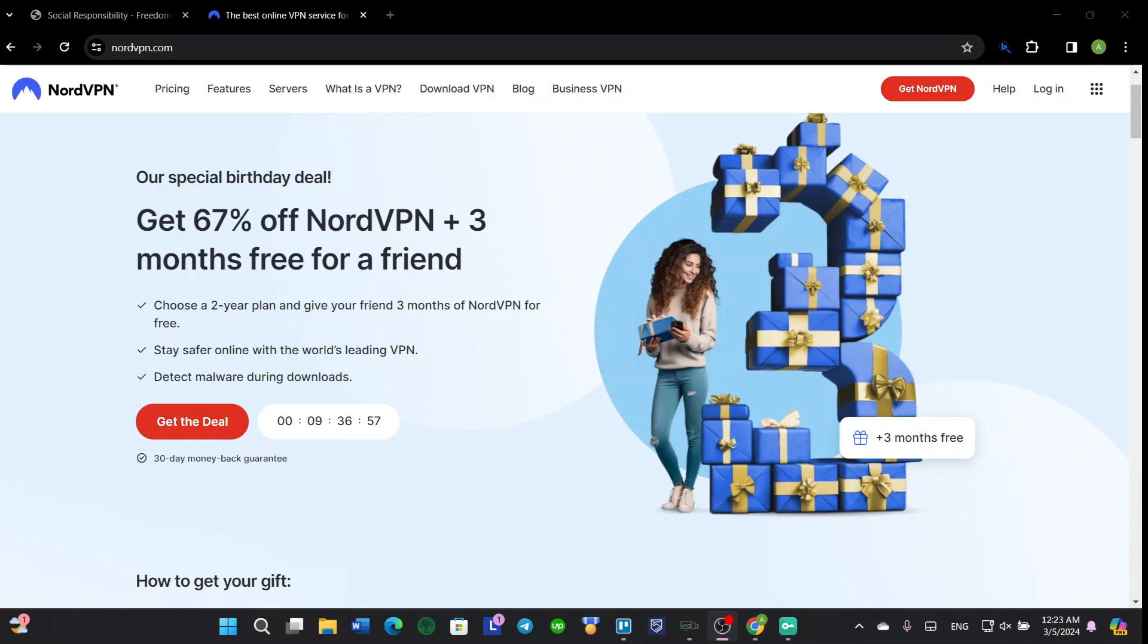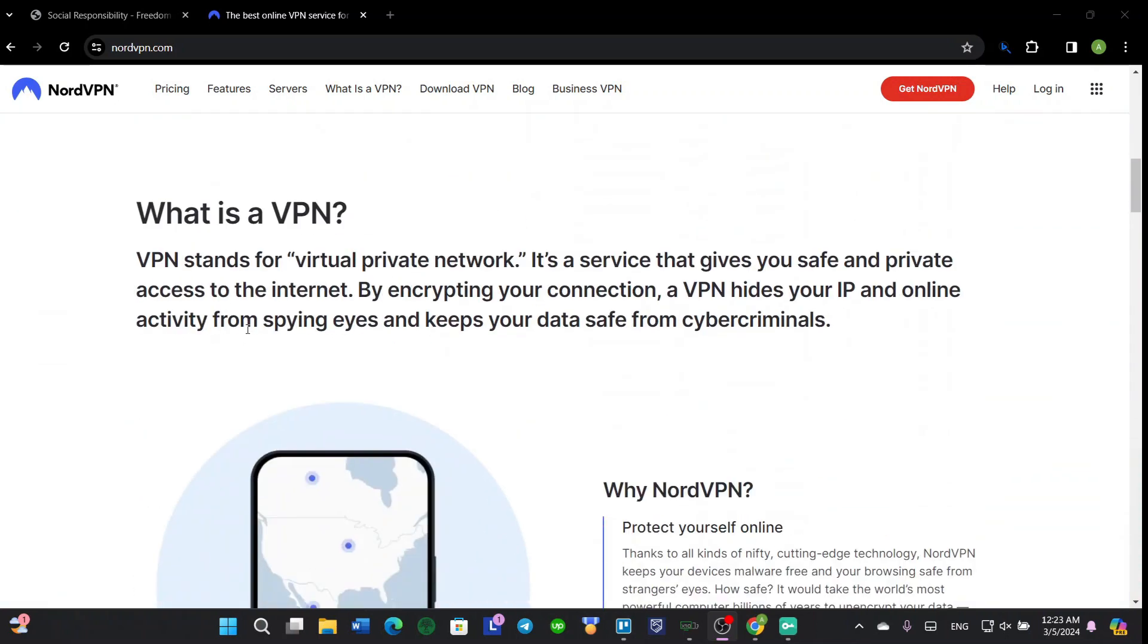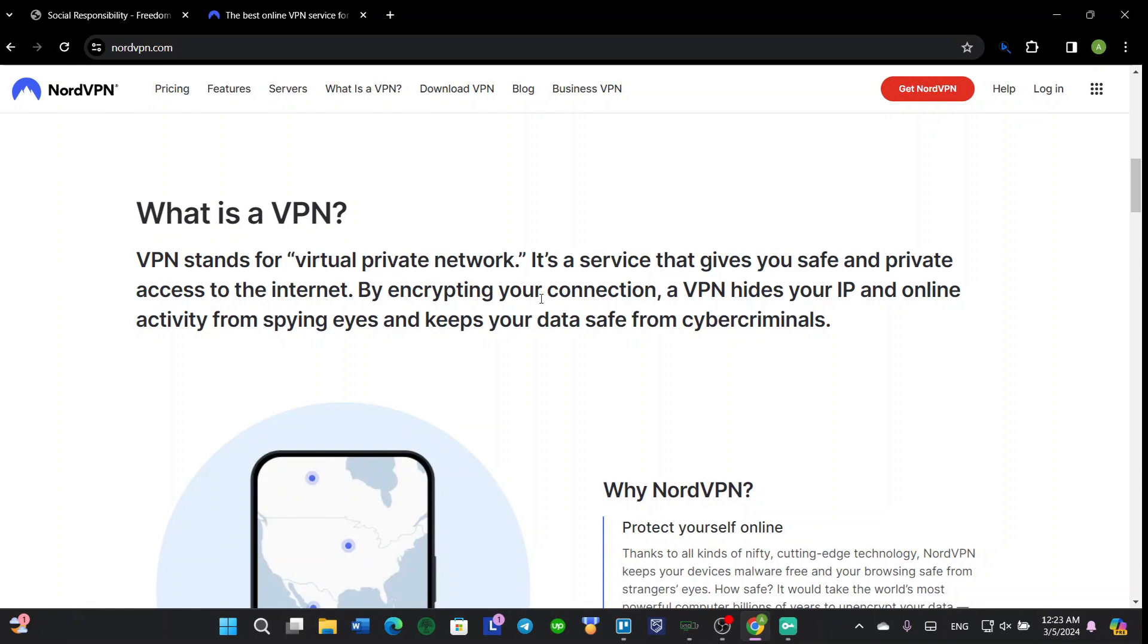And by the way, if you would like to use NordVPN, make sure to use the link in my description. So what's a VPN? A VPN stands for Virtual Private Network. It's a service that gives you safe and private access to the internet by encrypting your connections. Every device in your house connected to the Wi-Fi has an IP.